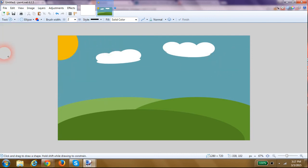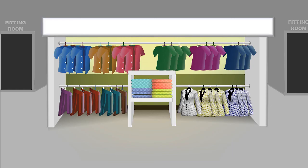There we go. Now I have a simple meadow scene that I can use as a background in any of my videos.